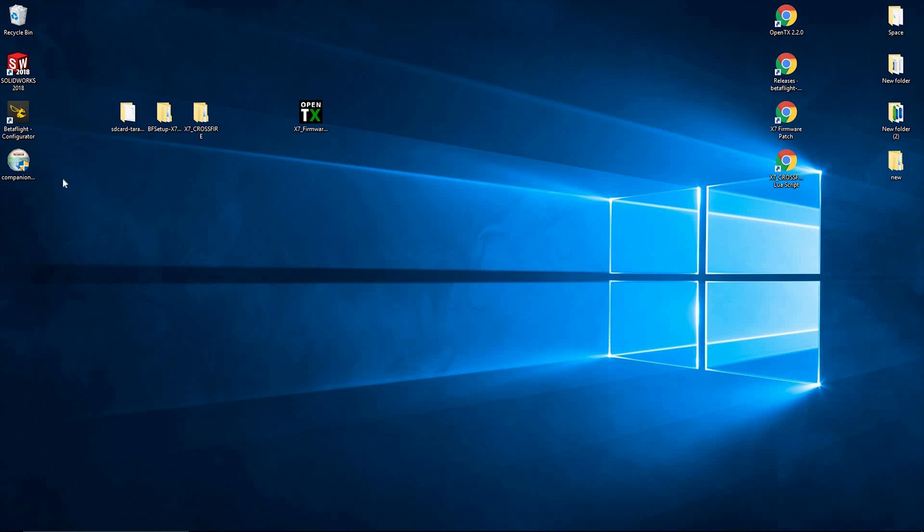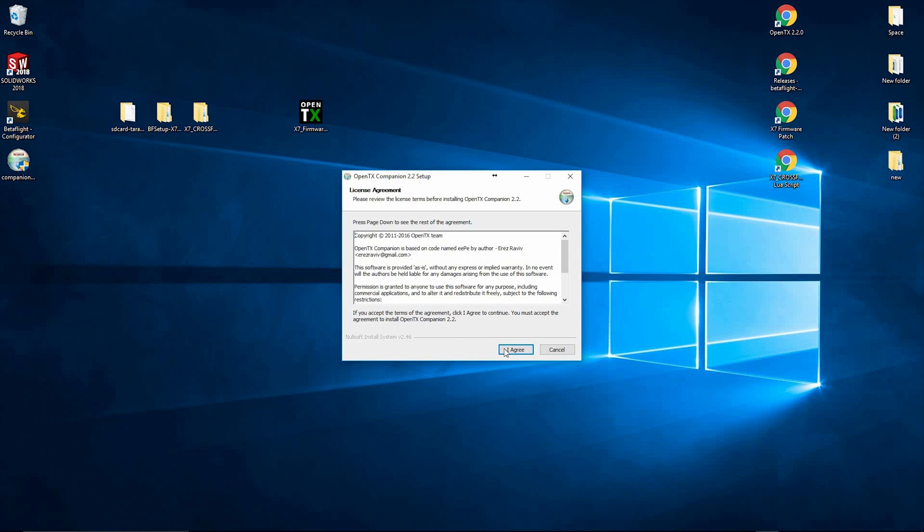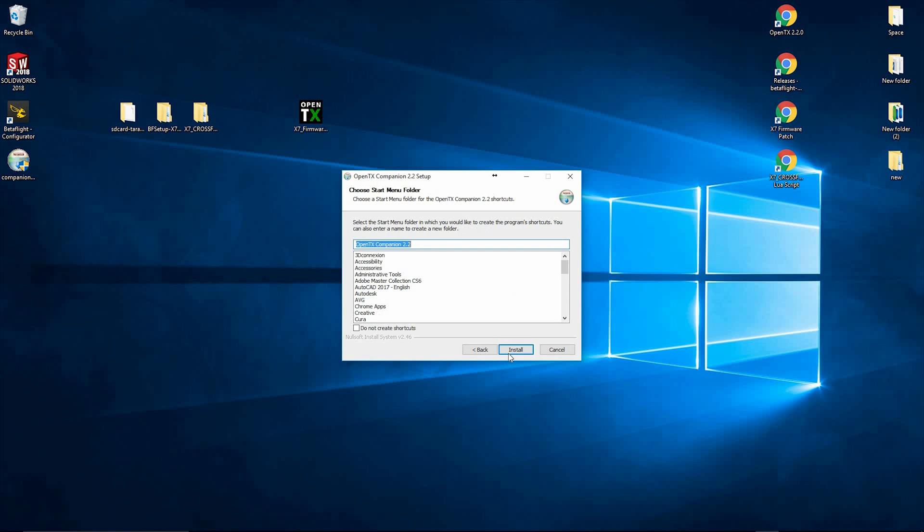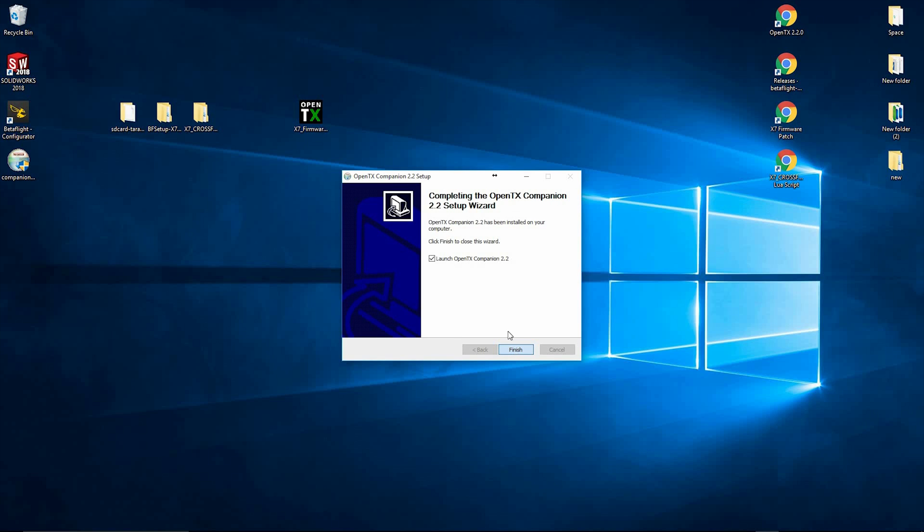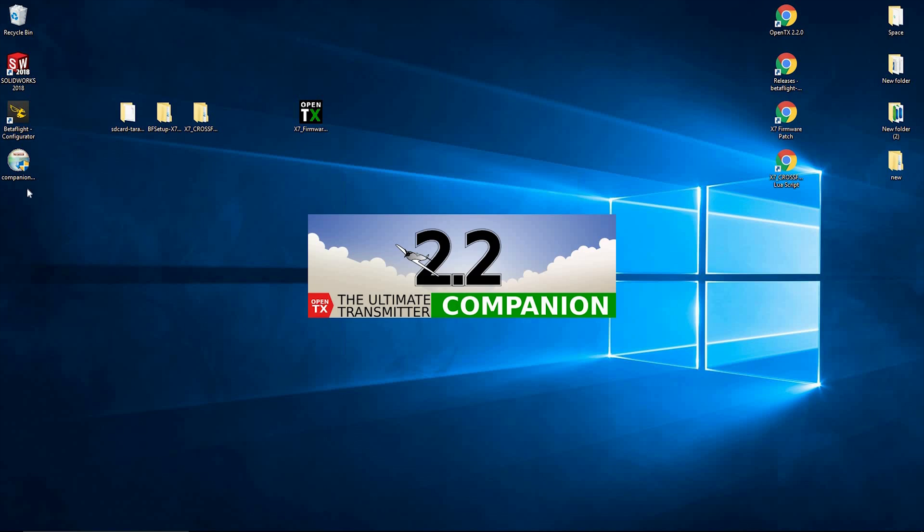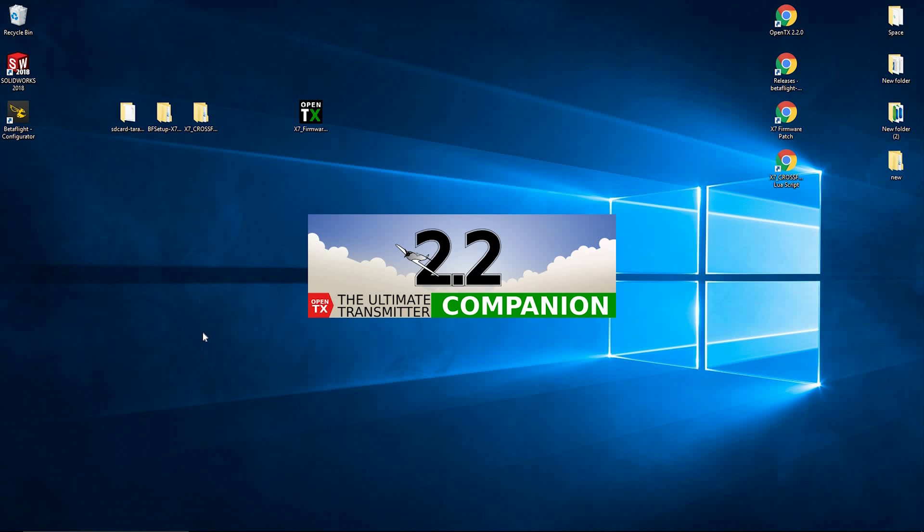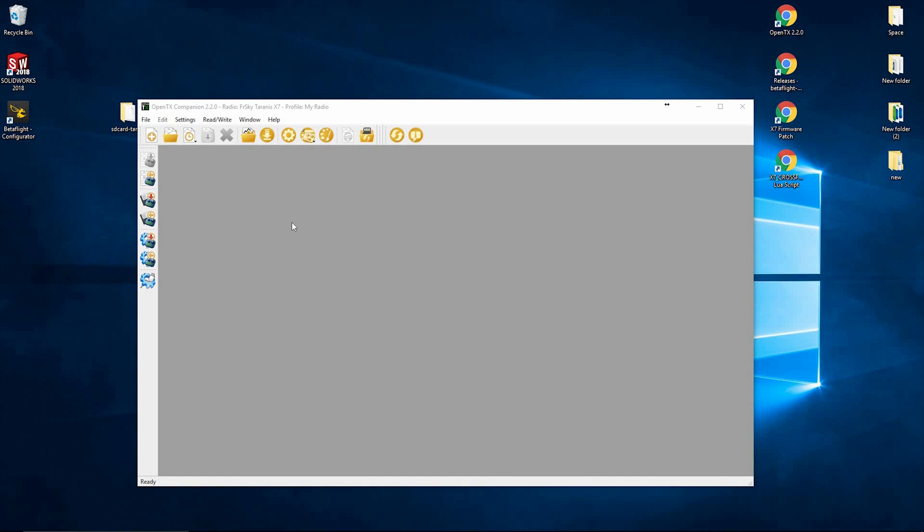First of all, we're going to install OpenTX Companion and just follow through the instructions. Next, launch OpenTX. So now we've got that running, we can get that deleted. We don't need the install file anymore. Once we're open, we need to get into the radio.